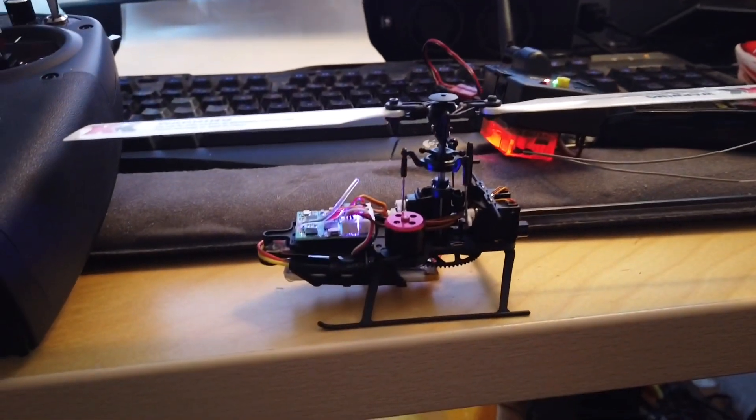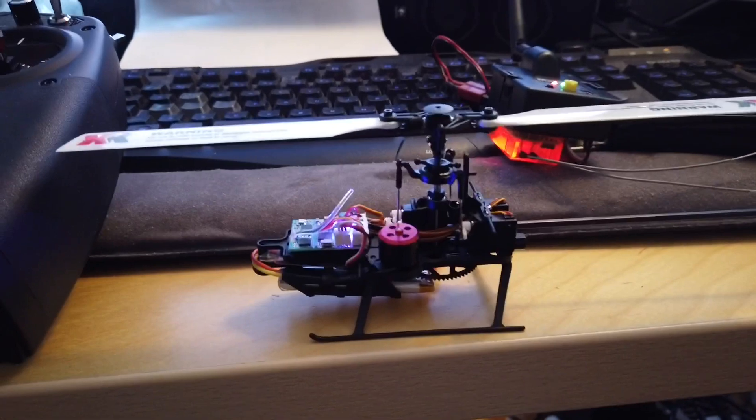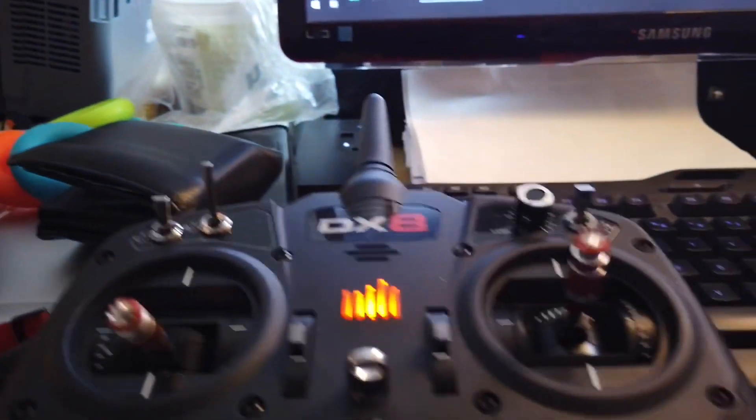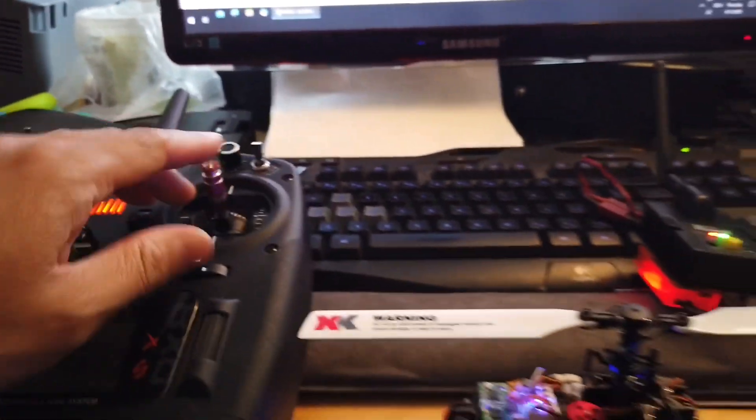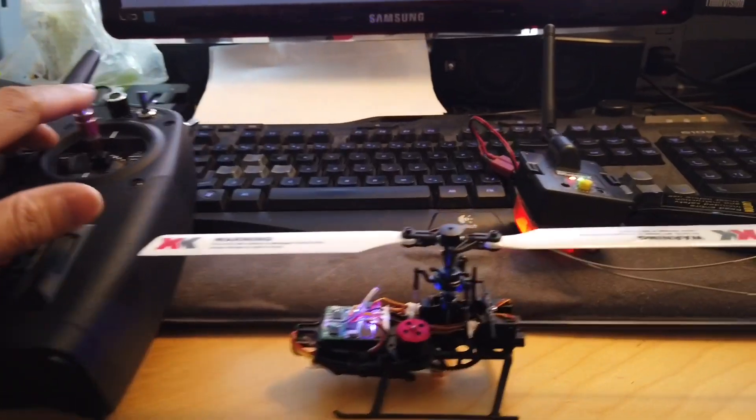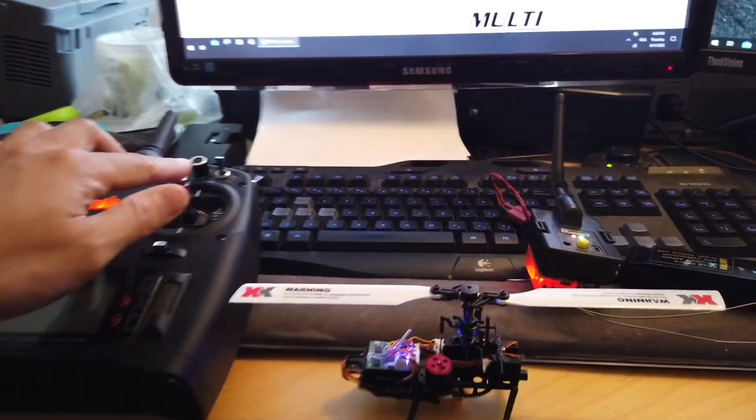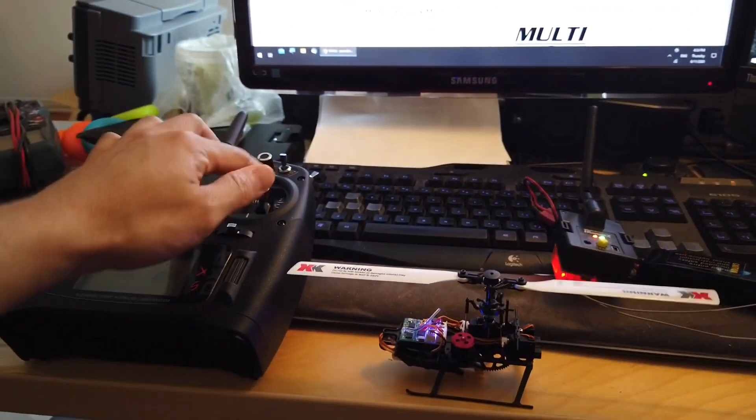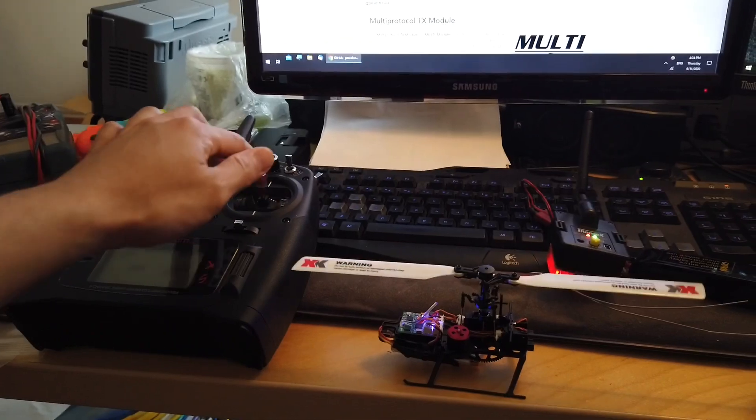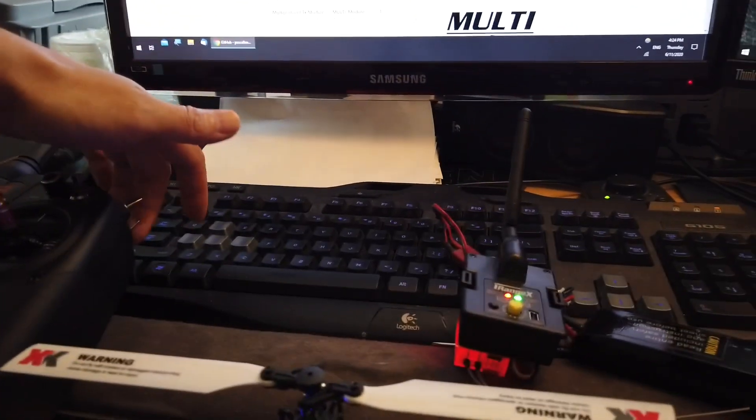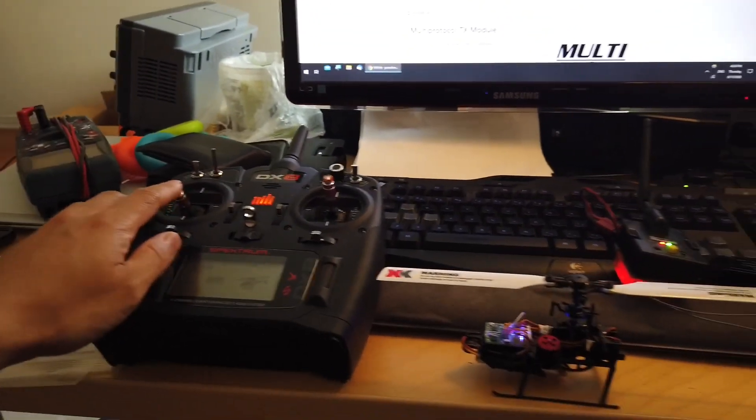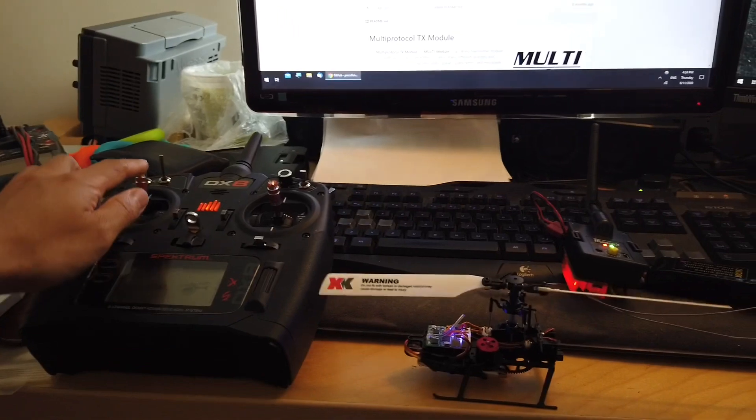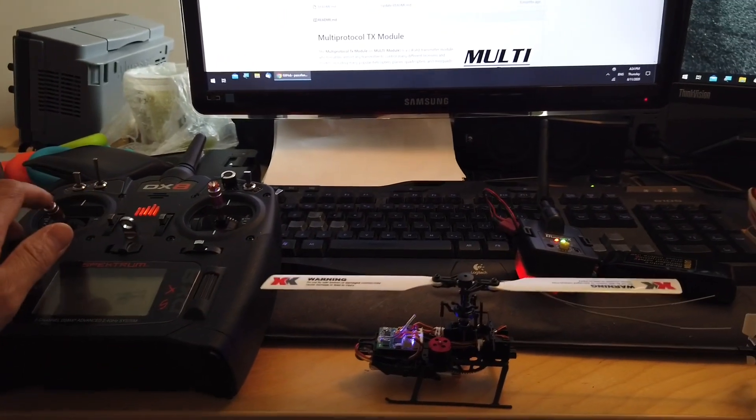Just to demonstrate the helicopter functioning using my DX8 over here, I will make some cyclic inputs. The helicopter is in hold mode. Collective pitch right here.